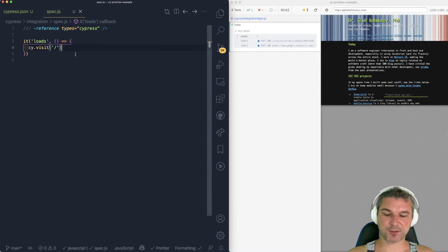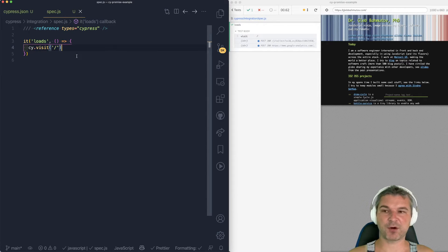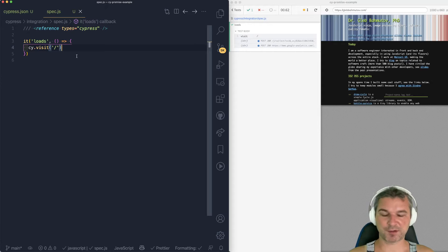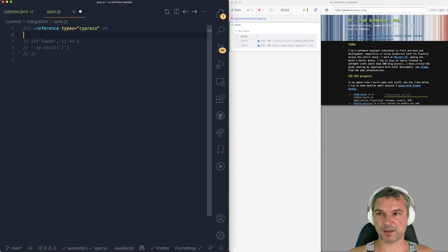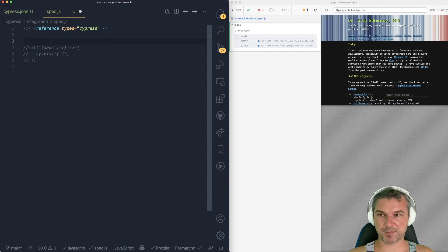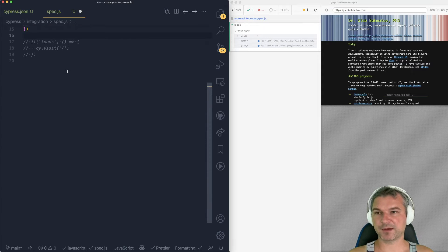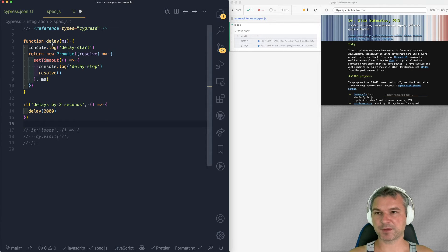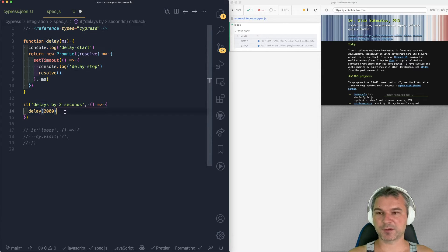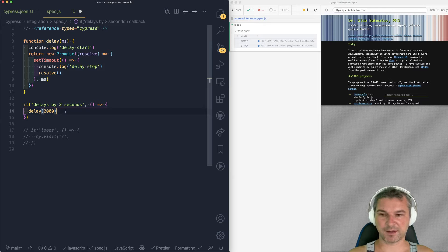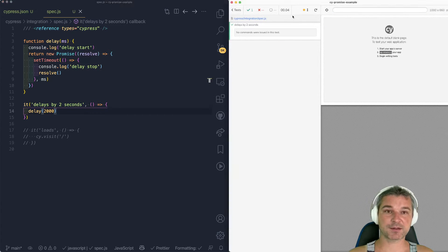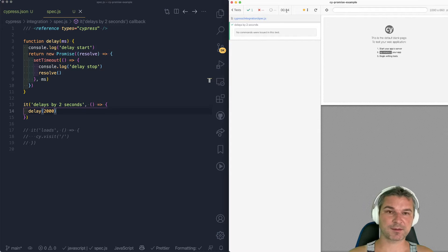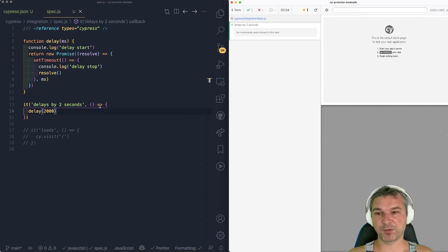Now imagine that instead of cy.visit, I want to do something that has my own code and returns a promise. So I'm going to comment this code, and I'm going to paste my code where I have a promise returning delay function. And I will use it from the test, and I will delay it by two seconds. Now notice that the test did not actually last two seconds. It ran in 40 milliseconds.